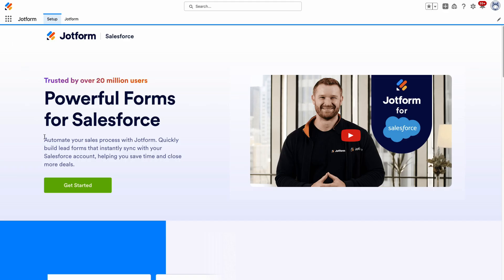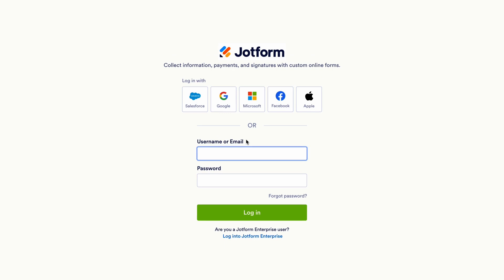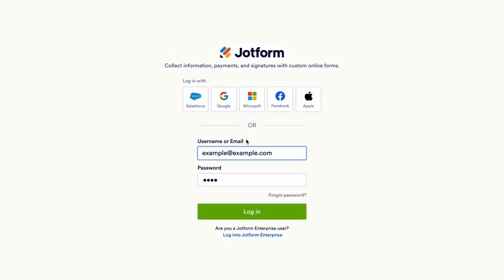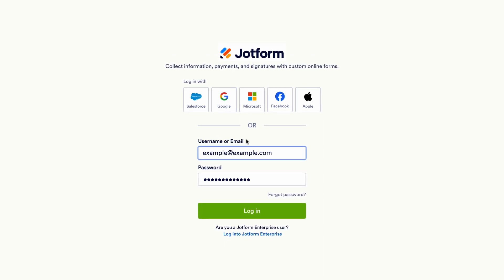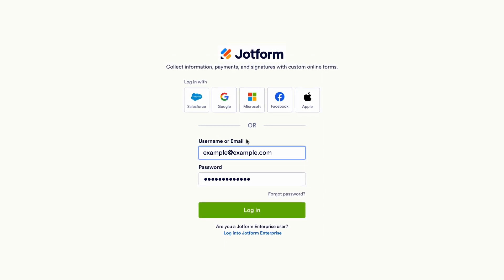Create your free JotForm account or log into your existing account and follow the instructions to finish setting up the app. Now that you've installed the app and logged into your JotForm account, it's time to create your lead generation form.